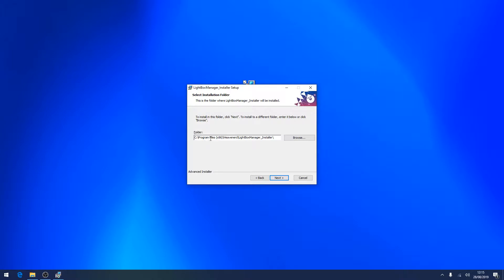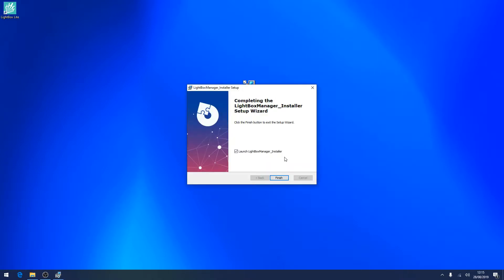Leave the installation folder as default, then press next and install. The installation is complete. Leave this box ticked if you wish to launch Lightbox Lite immediately. Now select finish.